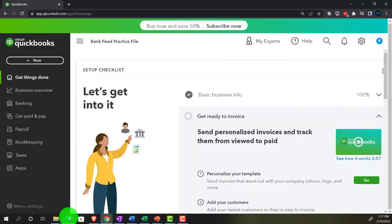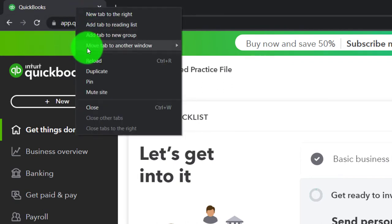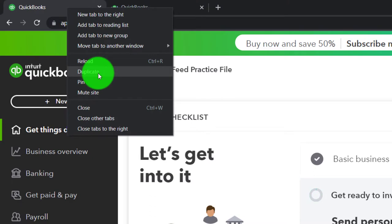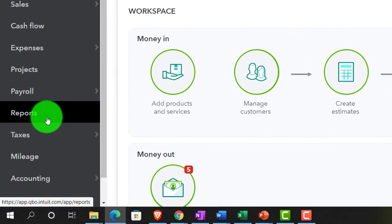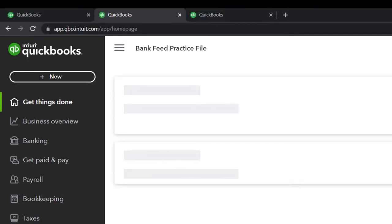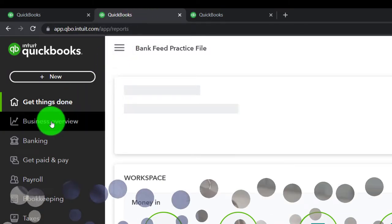Back on over to the bank feed practice file. Let's open a couple of tabs to put reports in by right-clicking the tab up top and duplicating it. Let's see where the reports are located in the accounting view - jumping over to the sample company, reports are on the left-hand side. Going back to the business view, reports in the second tab are also located on the left-hand side under Business Overview.